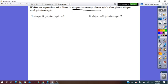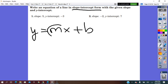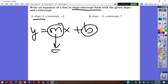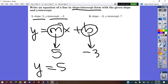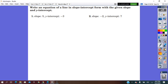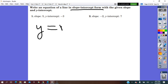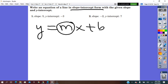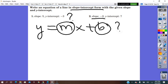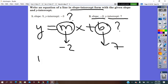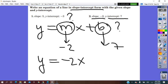To write the equation of a line in slope-intercept form y = mx + b, we need the slope and the y-intercept. If slope = 5 and y-intercept = −3, substitute to get y = 5x − 3. If slope = −2 and y-intercept = 7, substitute to get y = −2x + 7.